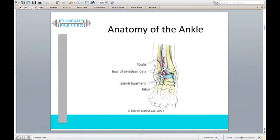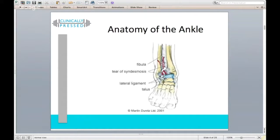Moving up into the upper part of the ankle, this is the dreaded high ankle sprain — where you're getting tearing between the tibia and fibula at the syndesmotic ligament. Typically this occurs when the foot is planted and the leg rotates over it, or the foot gets caught in a weird position. There's significant damage causing the two bones to bow away from each other, which is why high ankle sprains take so long to heal.